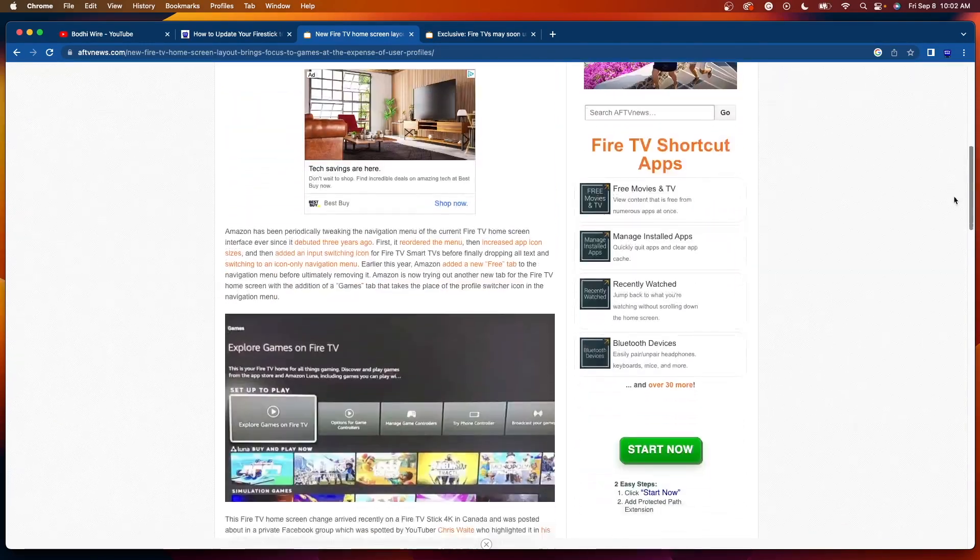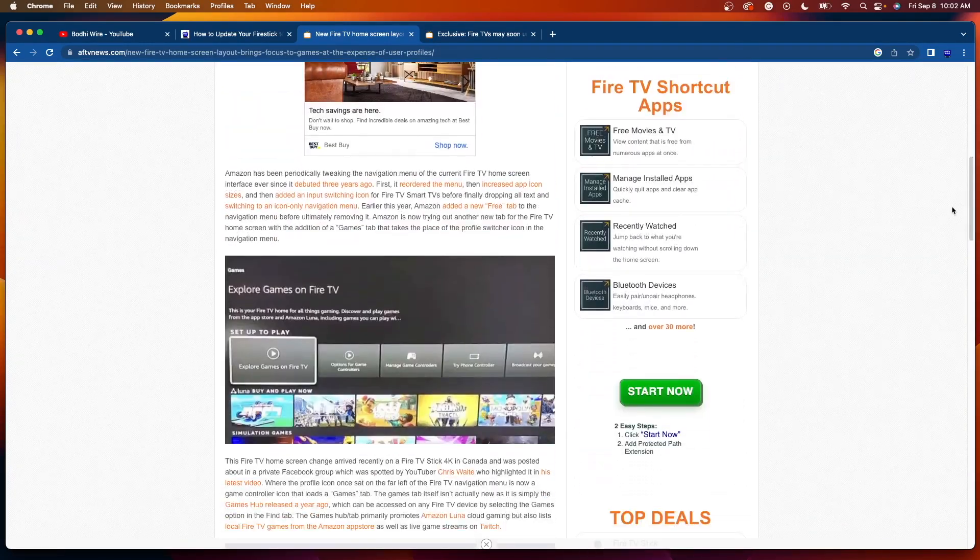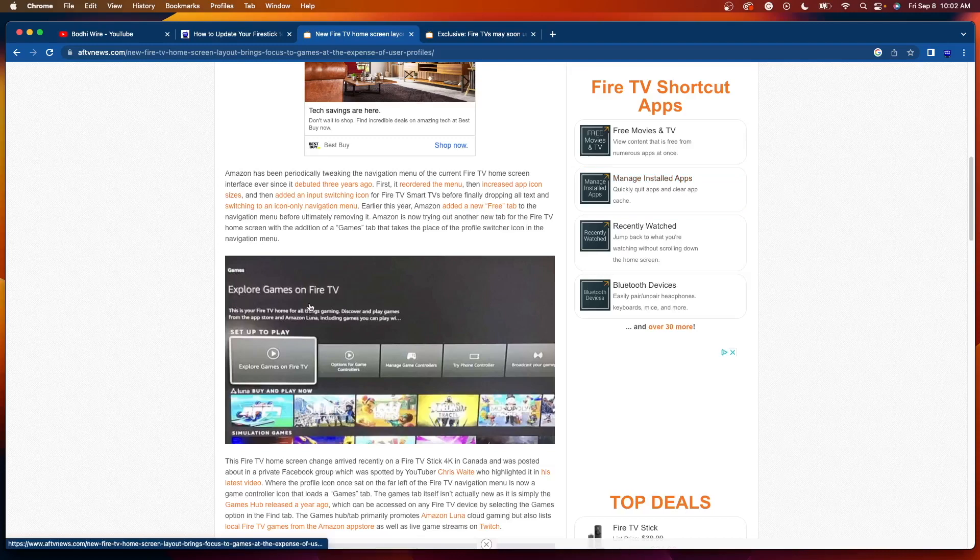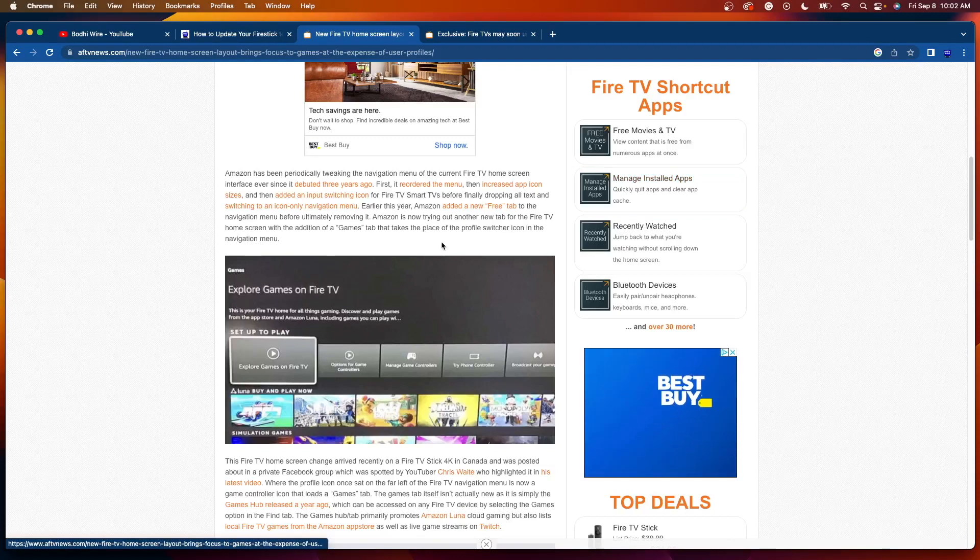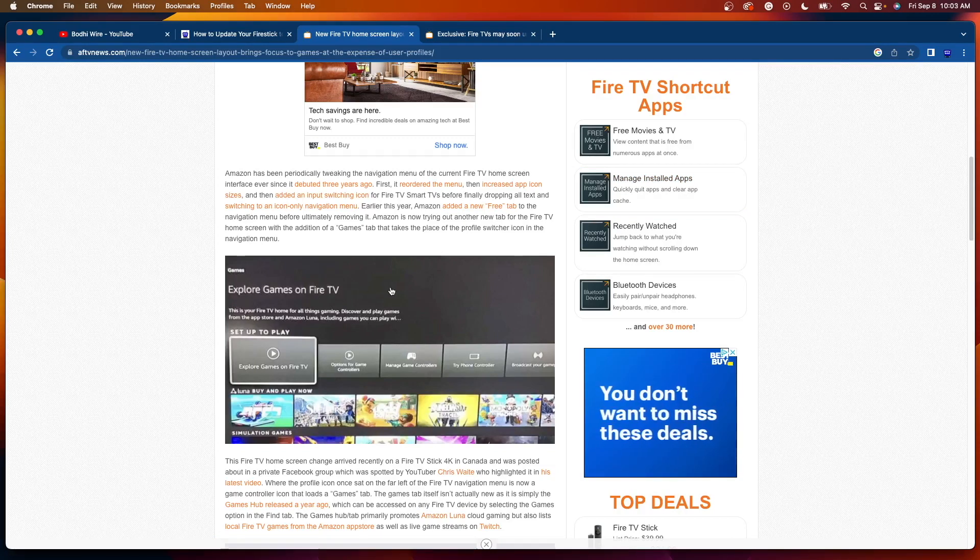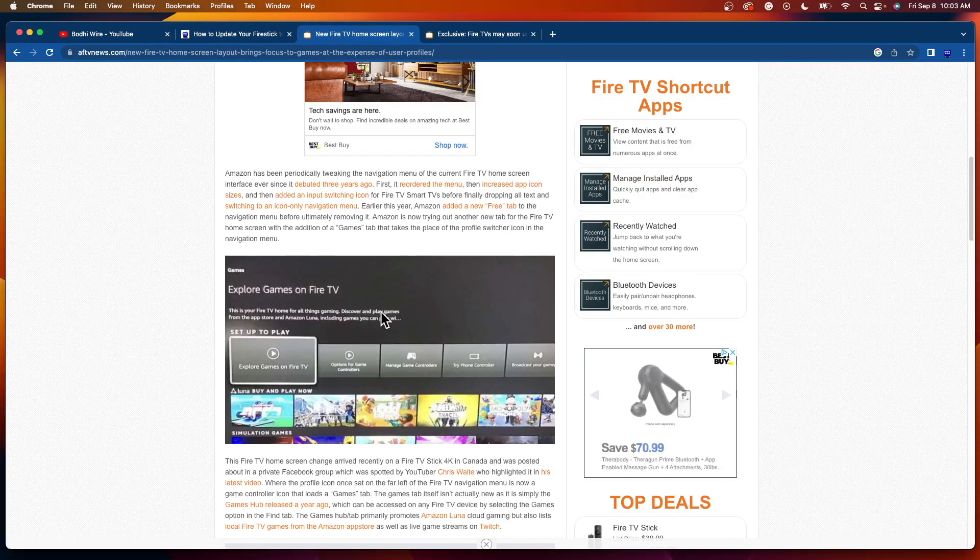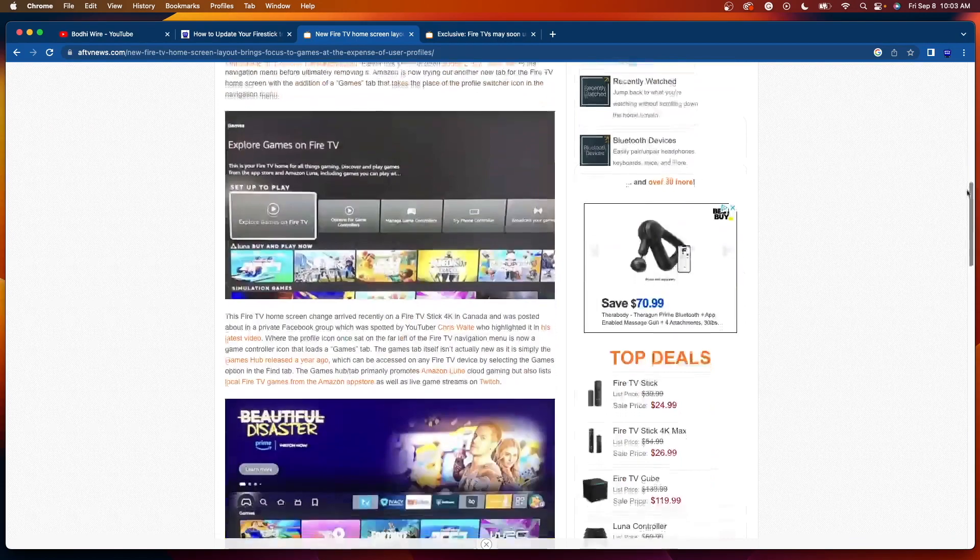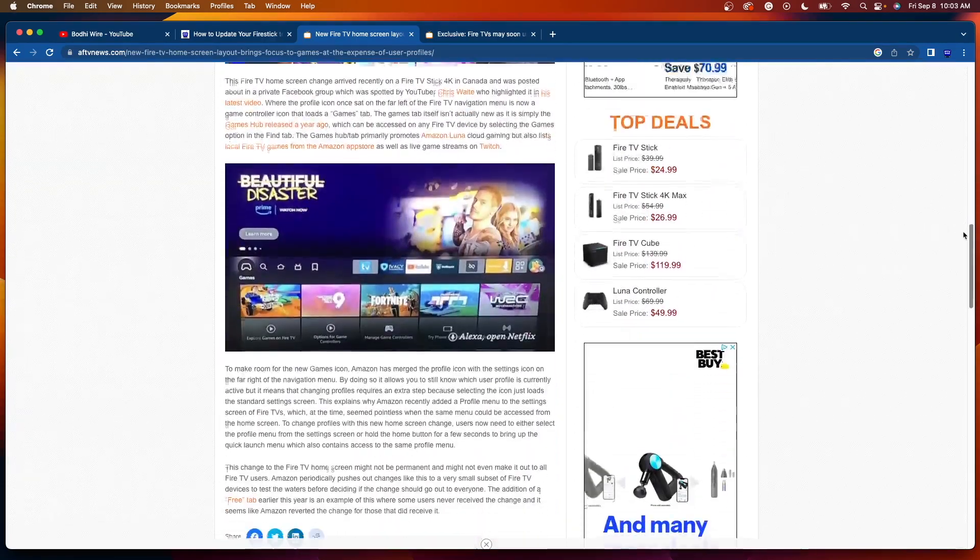You'll see they have an Explore Games on Fire TV option now, and I'm going to show you this here in a little bit on my Fire Stick.